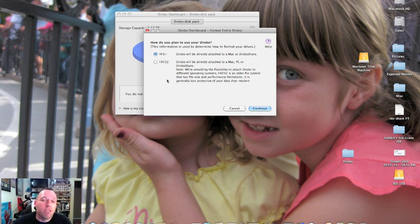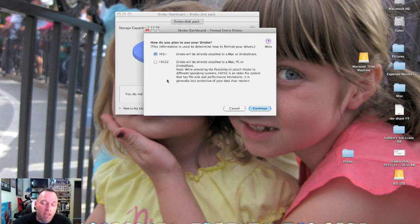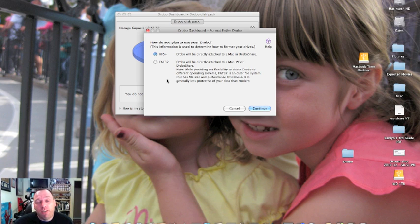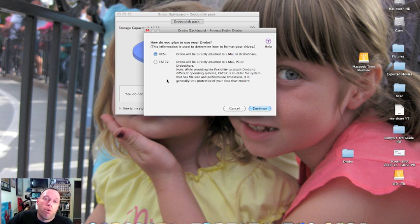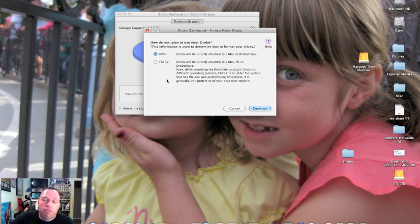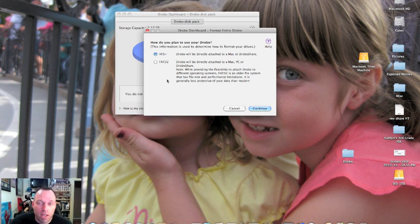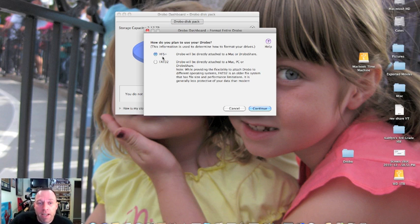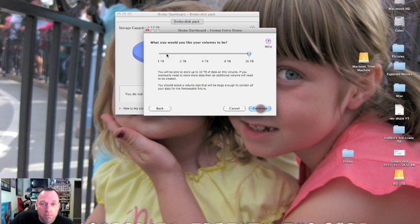You can still share without using a Drobo Share when you use HFS formatting. If you have Mac or PC there are file sharing capabilities in those operating systems, so you'll still be able to share between computers. But just keep in mind that your host machine will have to be continuously on. I'm going to format it as HFS because frankly FAT32 is almost useless these days. I'm going to hit continue.